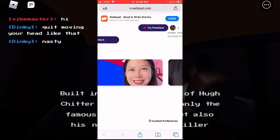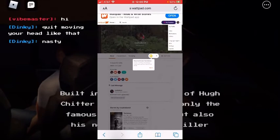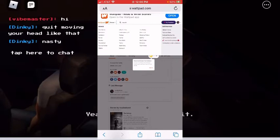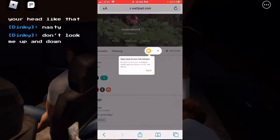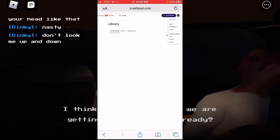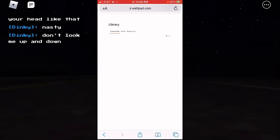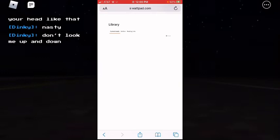And then just go — sorry — and just go to your library, and you can see what you're reading. You can see it's still private, you can't change it. And this is how you view your private reading list.